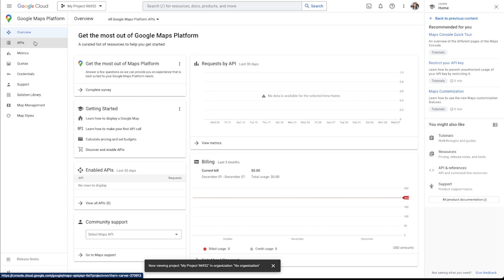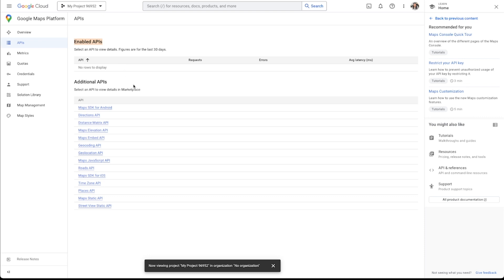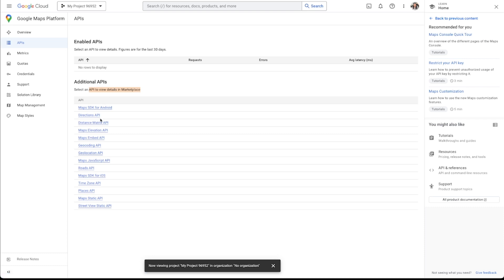So that if we add additional functionality or if you want to use a different API with a custom action or something like that, you've already got that API turned on. So to do that, I'm just going to go over to APIs over here on the left. And you can see that I have zero enabled APIs. There's nothing here. But these are all the APIs that are associated with the Google Maps platform. So I want to go in and basically turn all of these on.